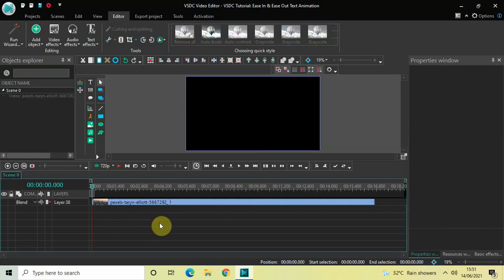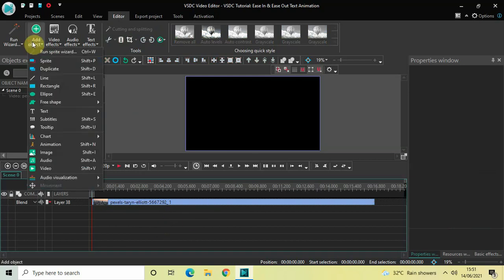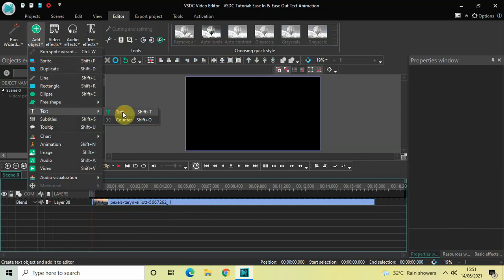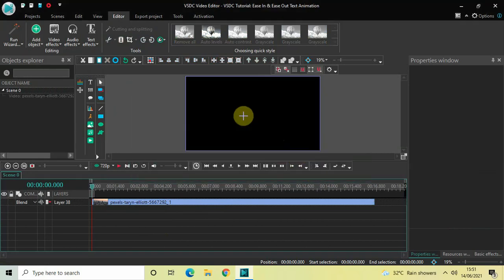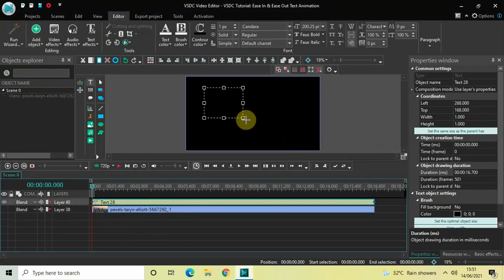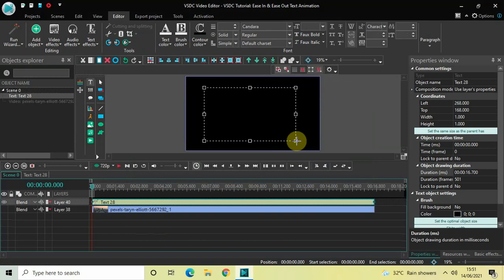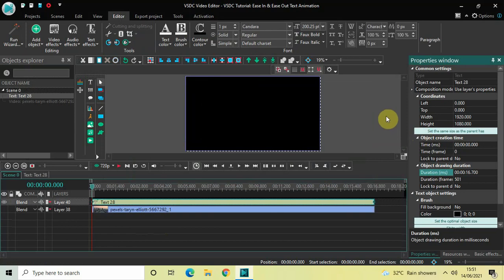The next thing I would like to do is create five text objects in the timeline. To do that, go to Add Object, go to Text, click on Text and then click on OK. Now mark your text object on top of the screen like this, and then click on the option which is 'Set the same size as the parent has.'